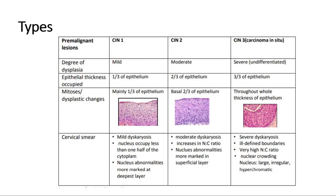There are three grades of CIN depending on the degree of cytological atypia and the thickness of the epithelium involved. CIN type 1 is mild dysplasia, type 2 is moderate dysplasia, and type 3 involves severe dysplasia and carcinoma in situ.